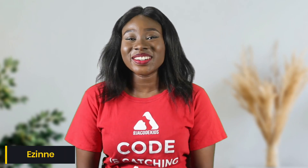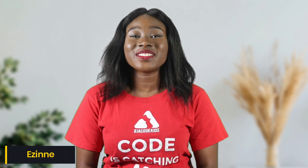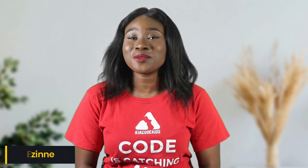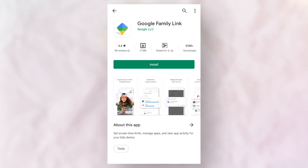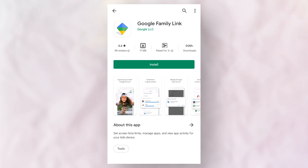Hi guys! In this video, I'm going to be showing you how to set up Google Family Link. Google Family Link is a free app that works both on iOS and Android devices to allow parents to keep track of their children's activities on their devices.